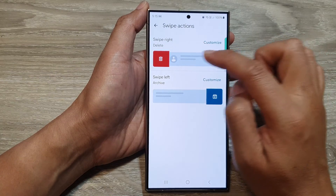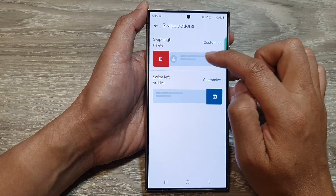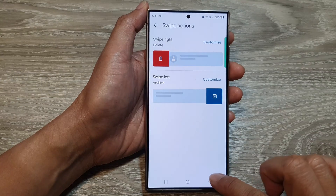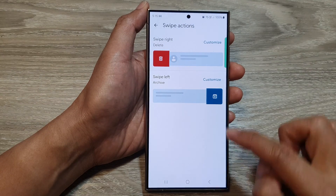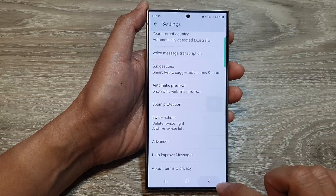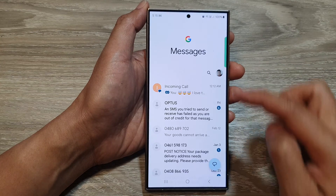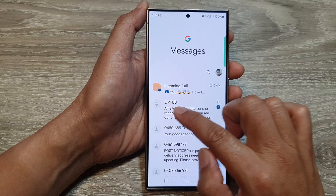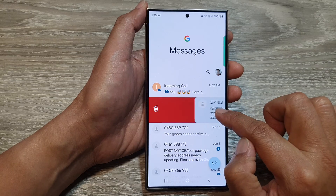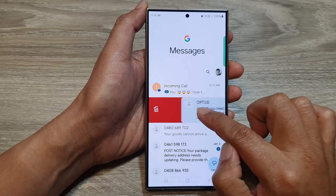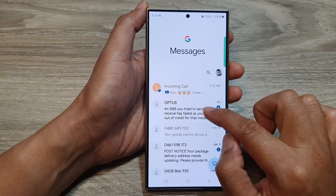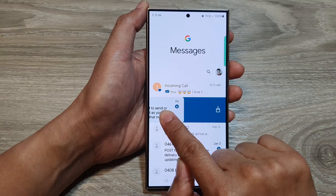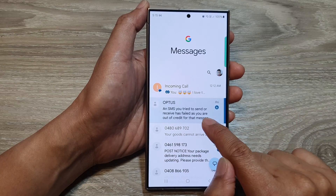Here you can see if I swipe to the right, it will now offer me to delete text messages. Make the changes, then tap on the back key to go back to the messages list. So here if I swipe to the right, I will be able to delete the text message, and if I swipe to the left, it will allow me to archive the text message.